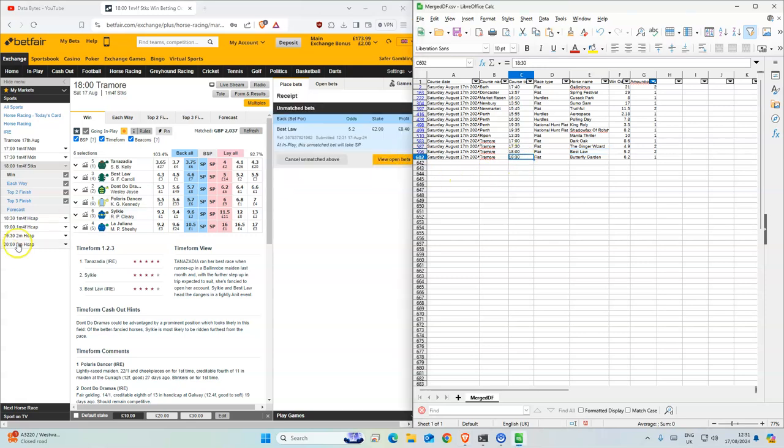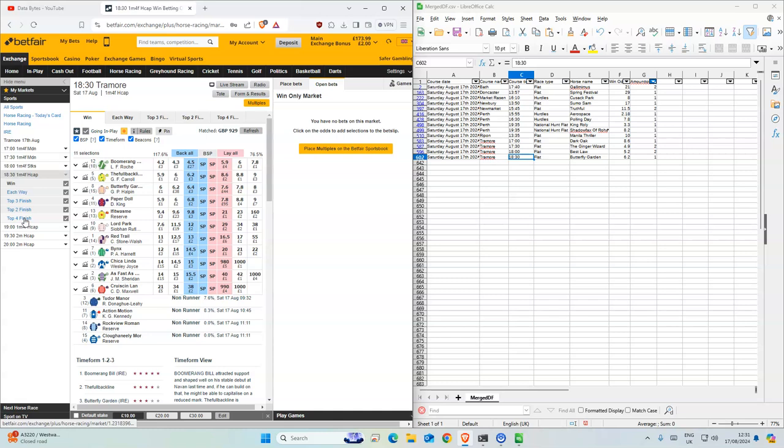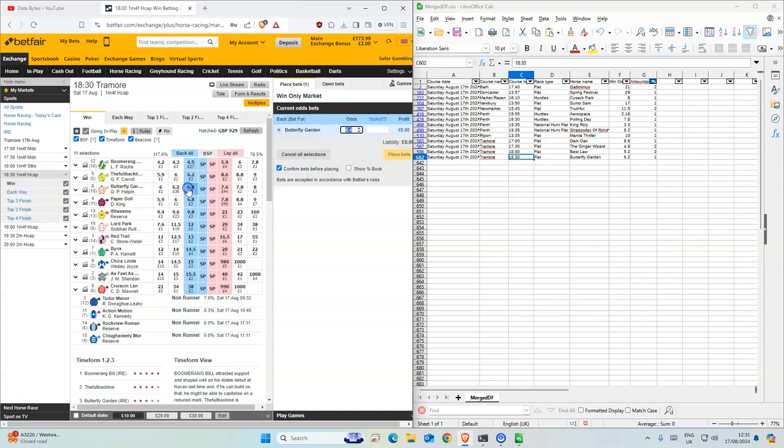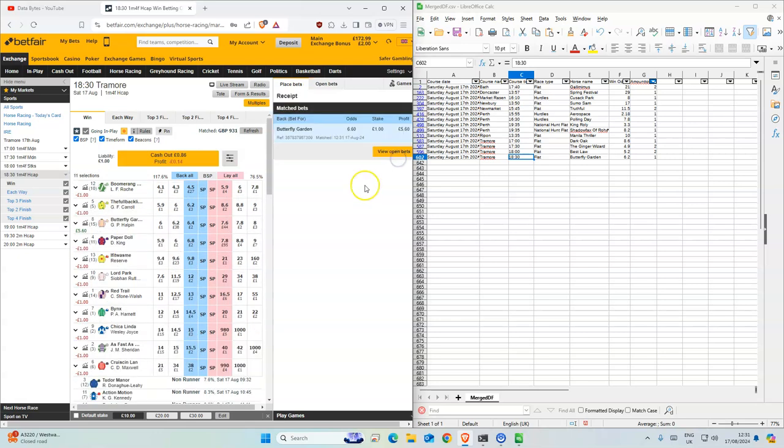And finally we have Butterfly Garden, 6.2. This is 6.4. Okay, so yeah, those are all the selections for today. Quite a busy day. Good luck.